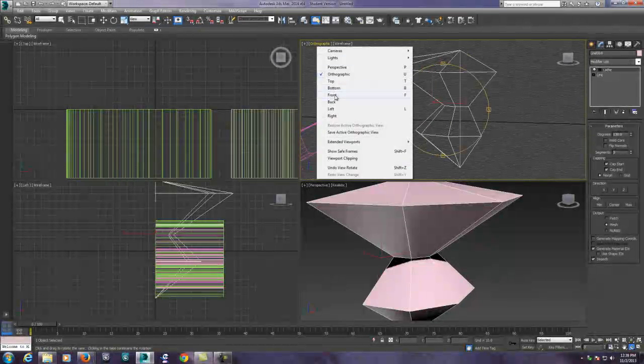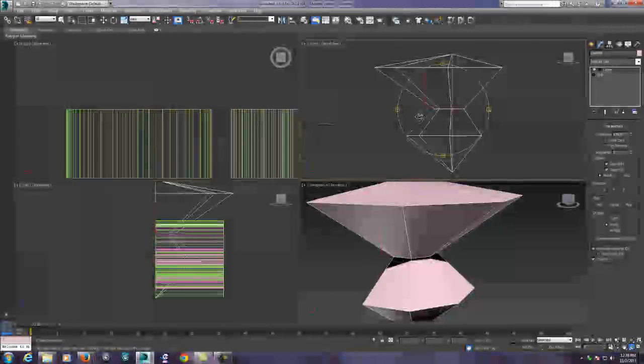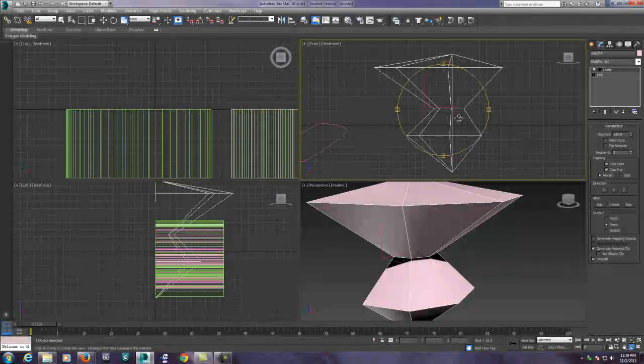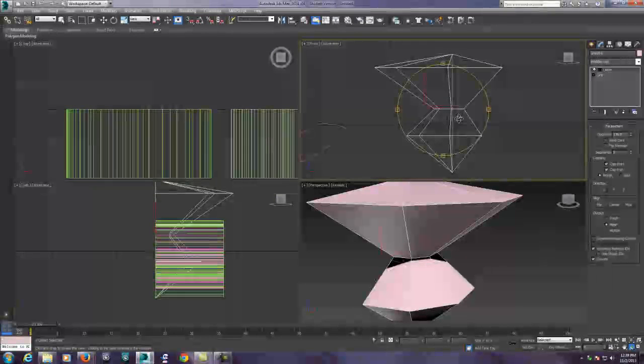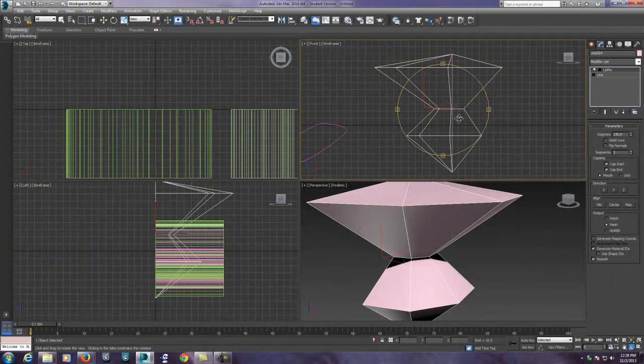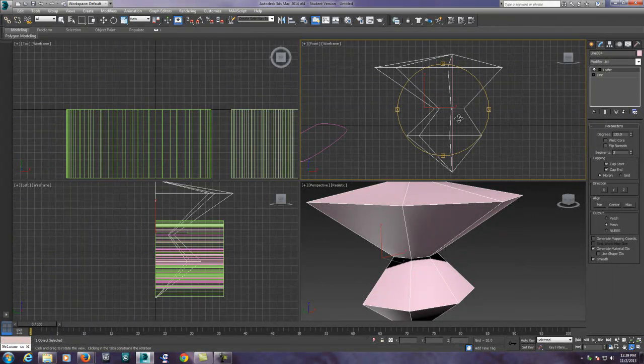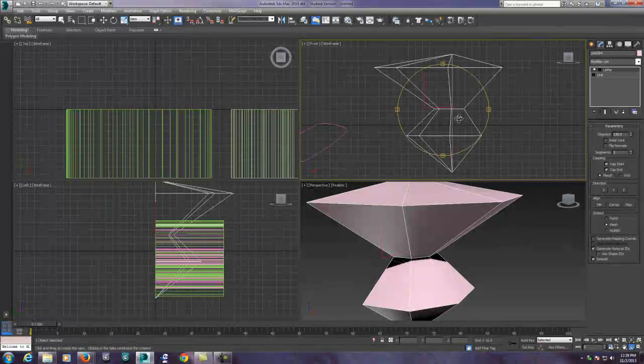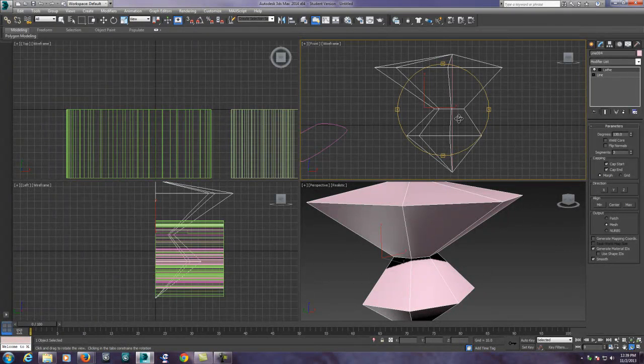So this is going to conclude this video which is pretty much going to cover the basic modification of shapes. In your next video we're going to look at using modifiers to manipulate geometry.